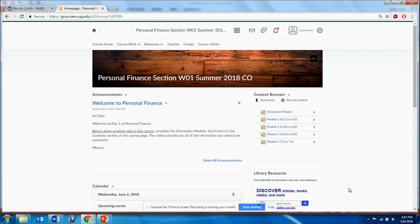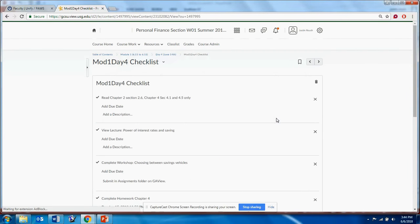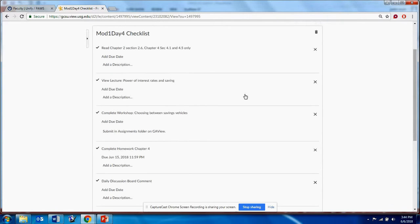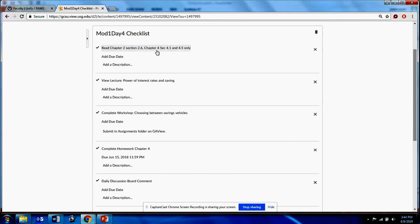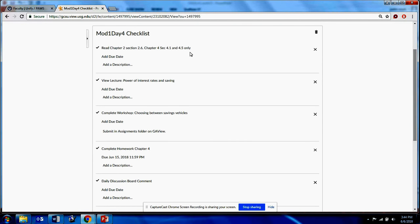Welcome to Day 4 of Module 1. You've clicked into the checklist, so let's run through it. Today you should read Chapter 2 Section 2.6 and Chapter 4 Sections 4.1 and 4.5. Section 2.6 covers time value of money techniques, which we'll cover in the first part of this lecture. Sections 4.1 and 4.5 are about savings, covered in the second part.